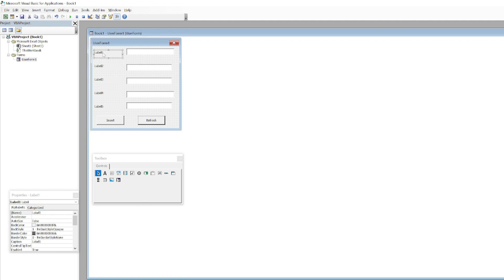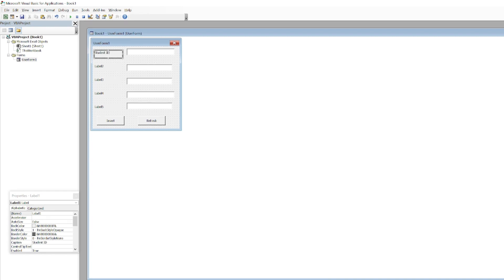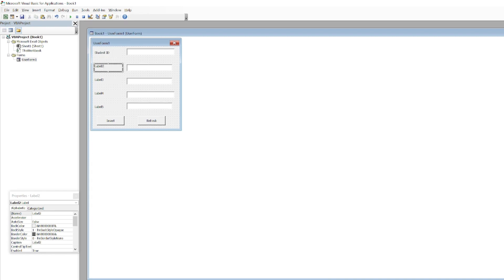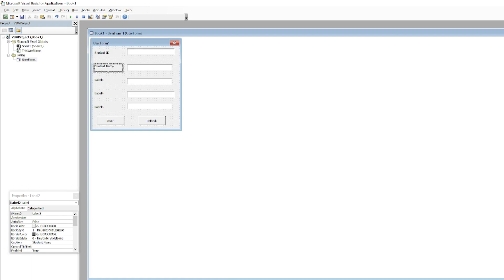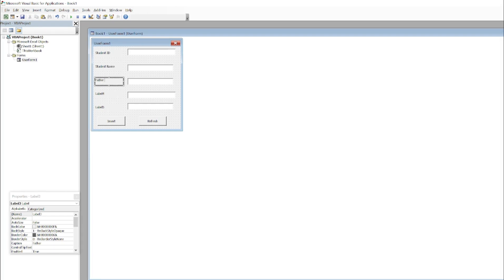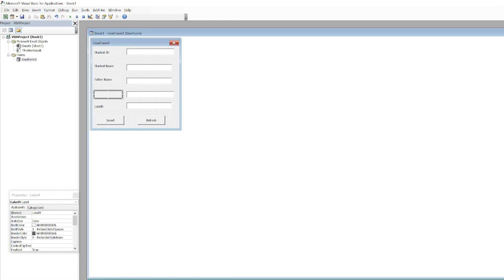I will edit the labels as well. First of all I am going to enter the Student ID, then I will enter the Student Name, then I will call it as Father Name.